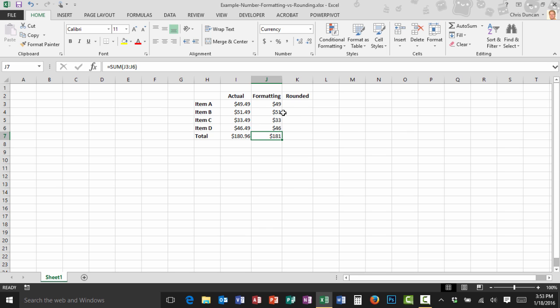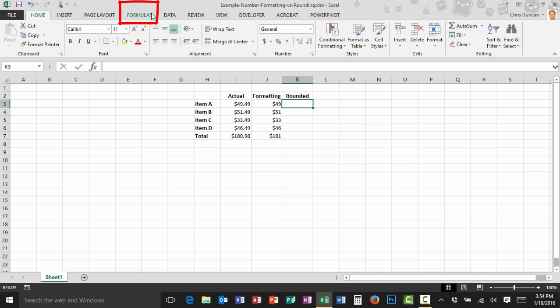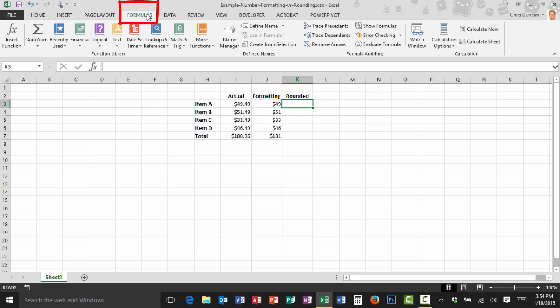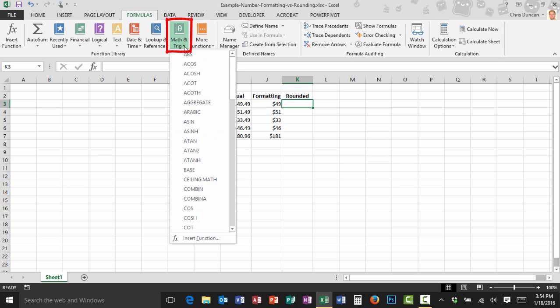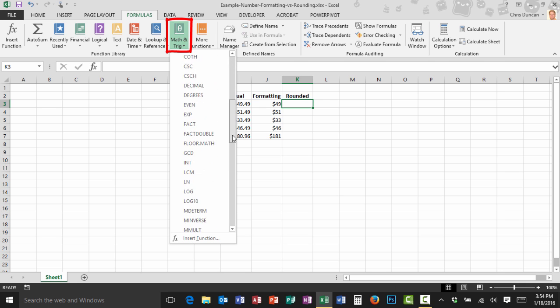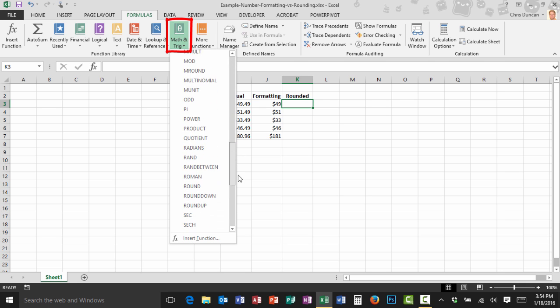Here in column K I'm going to add a function called round and the round function will actually take care of all of that for me. An easy way to do it is to come up here to the formulas tab, click on the math and trig drop down, scroll down and find the round function.